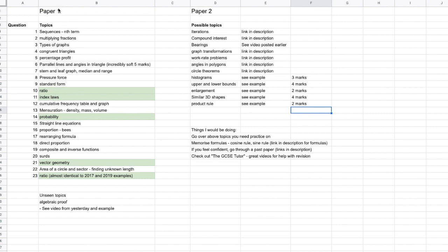So in paper one, the non-calculated paper, we had sequences, finding the nth term, we had multiplying fractions, types of graphs, congruent triangles, percentage profit, parallel lines and angles in triangles, stem and leaf graph, and the median range, comparing those, pressure force question, so calculating the pressure, and then standard form.